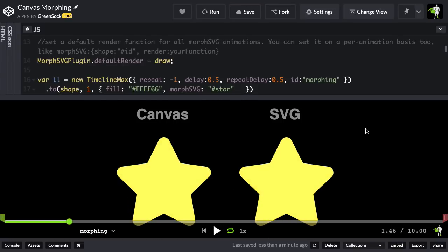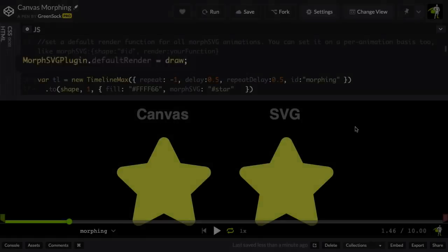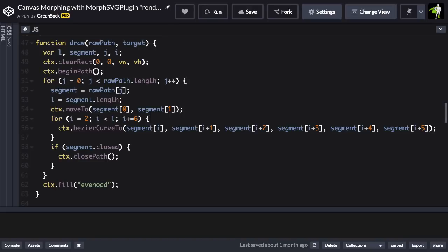So this default render allows you to specify a function that's going to get called on every update. And that draw function looks like this. It basically just takes that SVG path data and converts it to native canvas drawing commands.